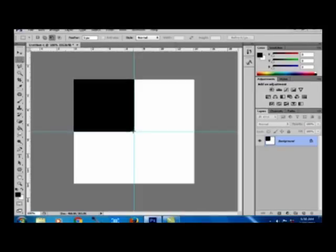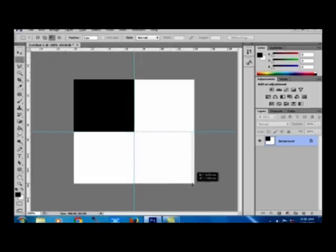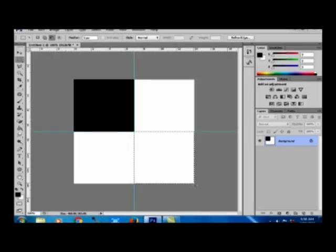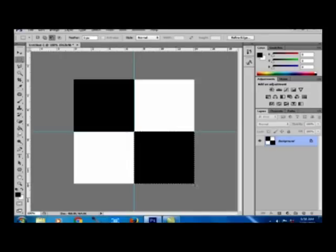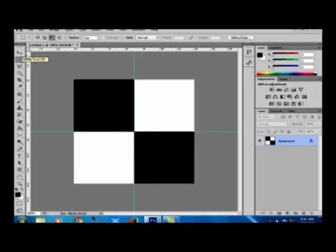Then again on the right-hand side bottom corner, I am creating another square with the help of the Rectangular Marquee Selection Tool. Now again I am pressing Alt+Backspace to create the next black square. Now press again Ctrl+D to deselect.